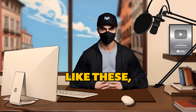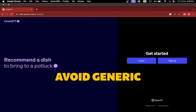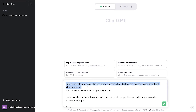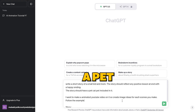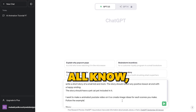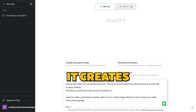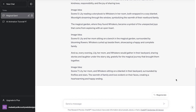To create videos like these, you need a unique story. Head over to ChatGPT, but remember, avoid generic prompts. Be specific — like in my case, I wrote: write a short story of a small kid and mom. The story should reflect any positive lesson at the end with a happy ending. To get more specific, I also wrote that the story should have a pet cat included in it. And since we are creating animated short stories, I told ChatGPT to give image ideas for each scene it creates. Once the prompt is entered, it will generate a unique story with image ideas provided, which will be helpful in our upcoming steps.